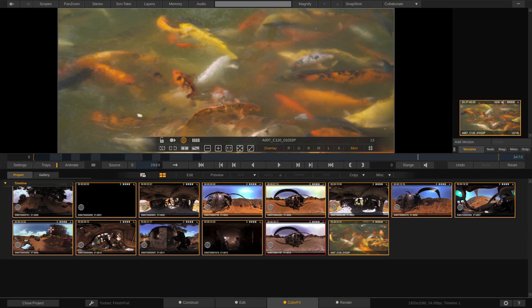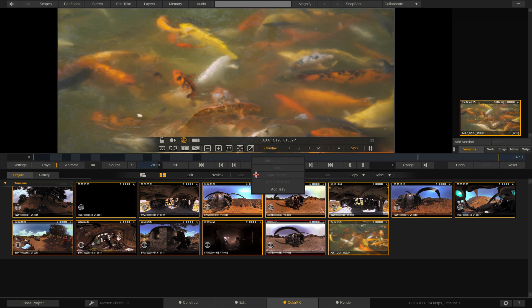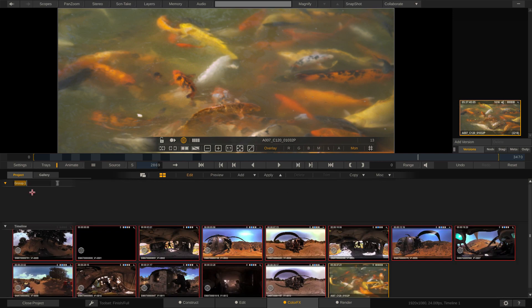Now you might be thinking, well Kev, that's fine and everything, but you know, you're basically just copying and pasting the grade. Where does really the power of the trays come in like you've been talking about? Let me show you right now. What I'm going to do is come back to trays, and I was talking about being organized. So let's be organized, shall we?